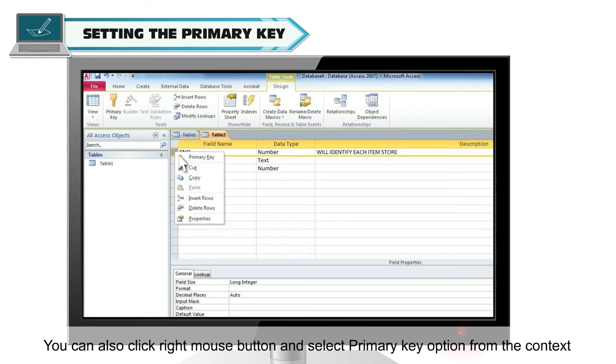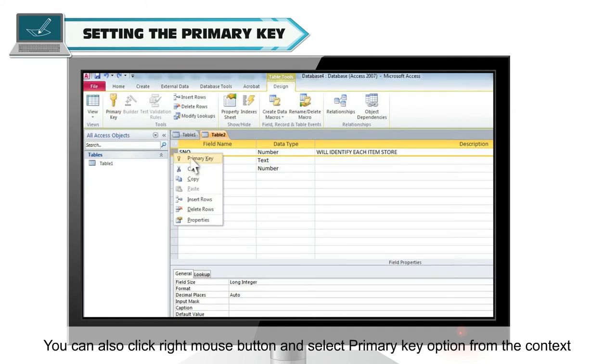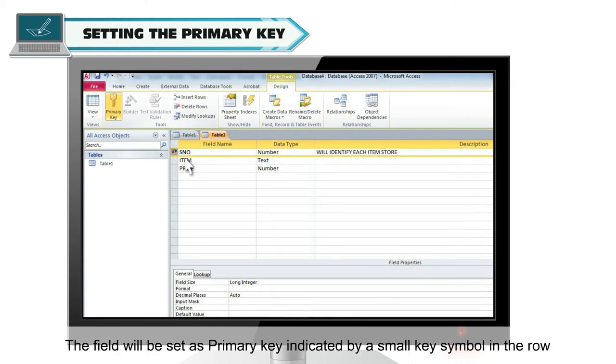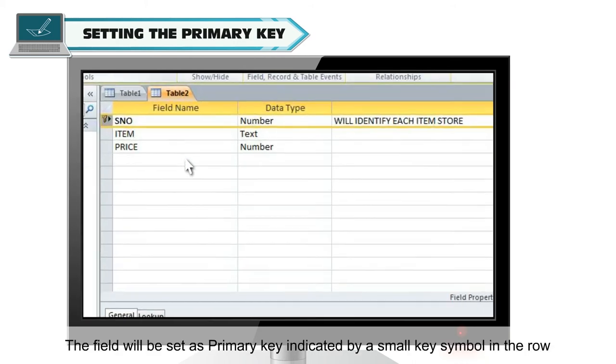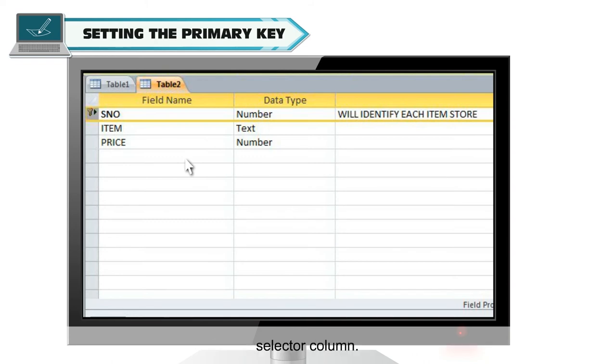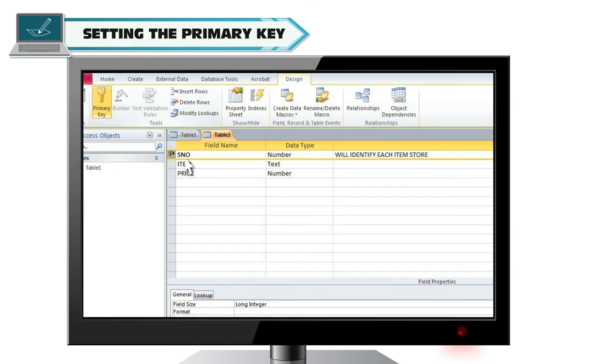Or you can also right click mouse button and select primary key option from the context menu. The field will be set as primary key. The field will be set as primary key, indicated by a small key symbol in the row selector column.